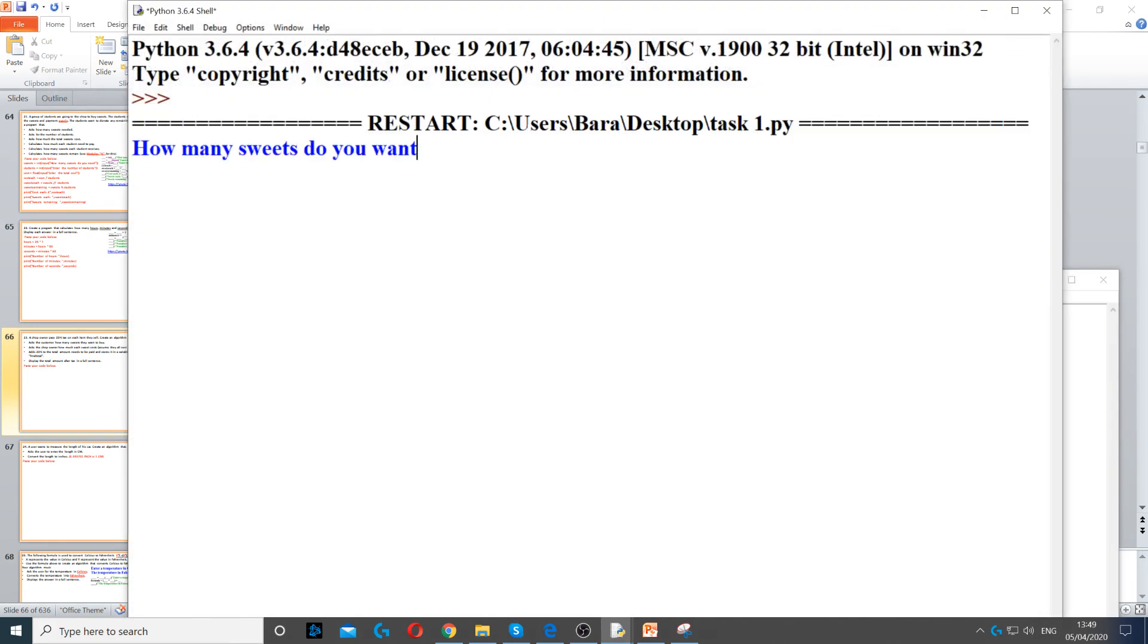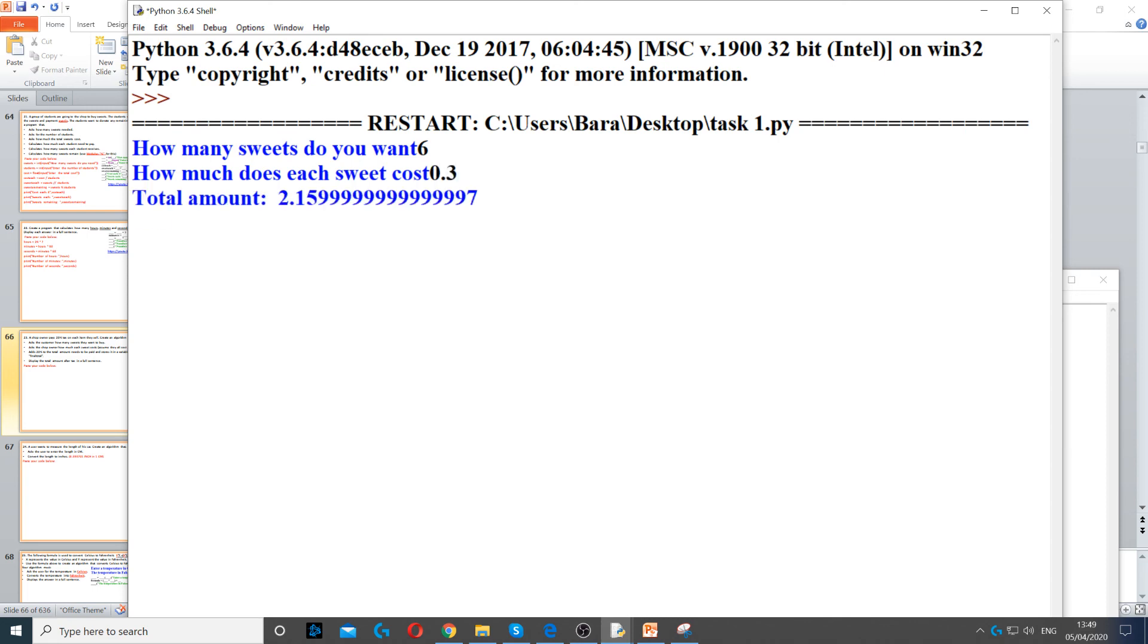Now, when I run it, it says how many sweets do you want? Let's say 6. How much each one costs? 0.3. And then it says the total amount is 2.16.